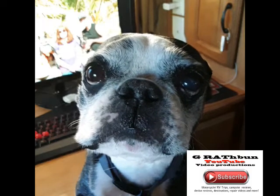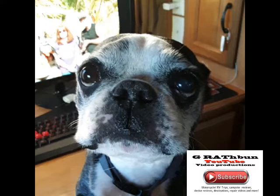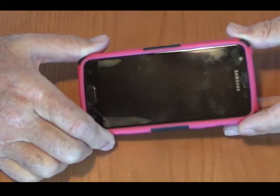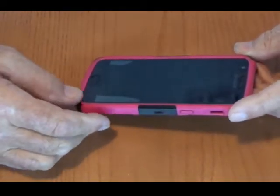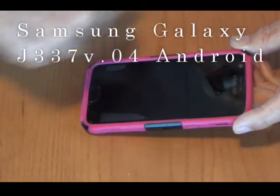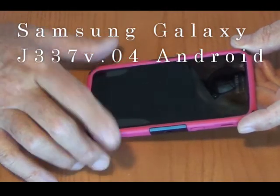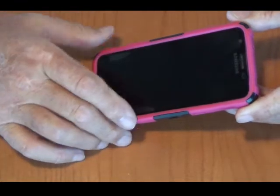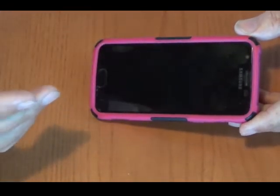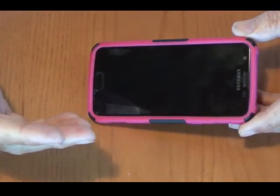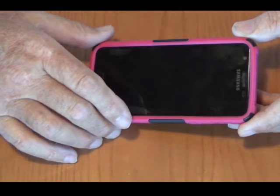Okay guys, here's the problem. As Hank was telling you, we are going to talk about this Samsung Galaxy phone. I'll put all the numbers up so you can see what it is. The problem we have with this phone — other than I don't like it because it takes bad pictures — is something you may also have on your Galaxy phone running Android.